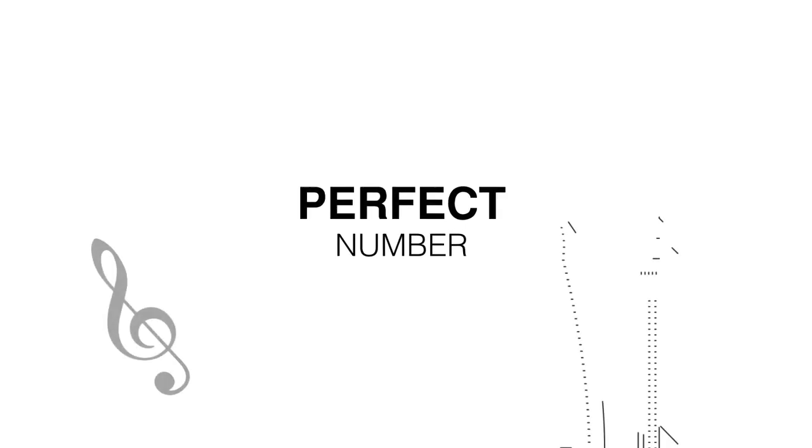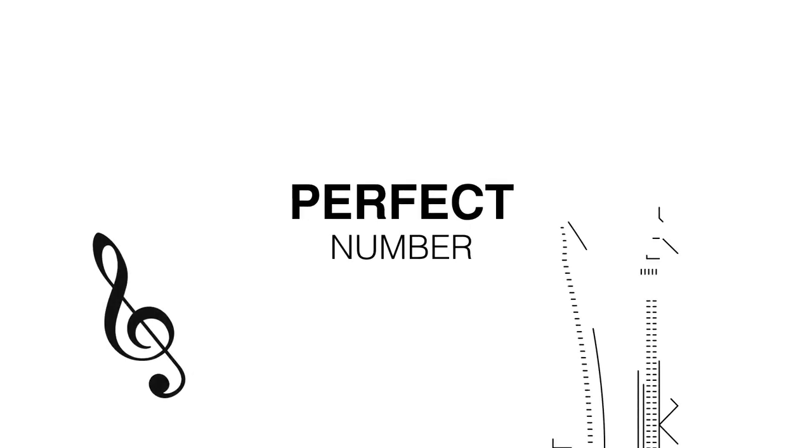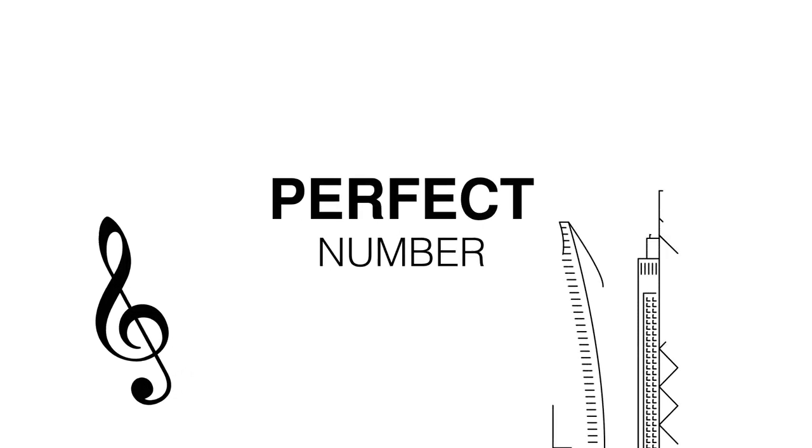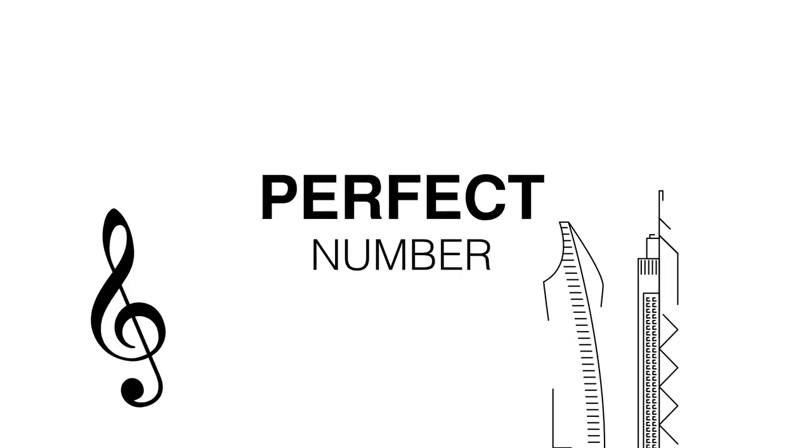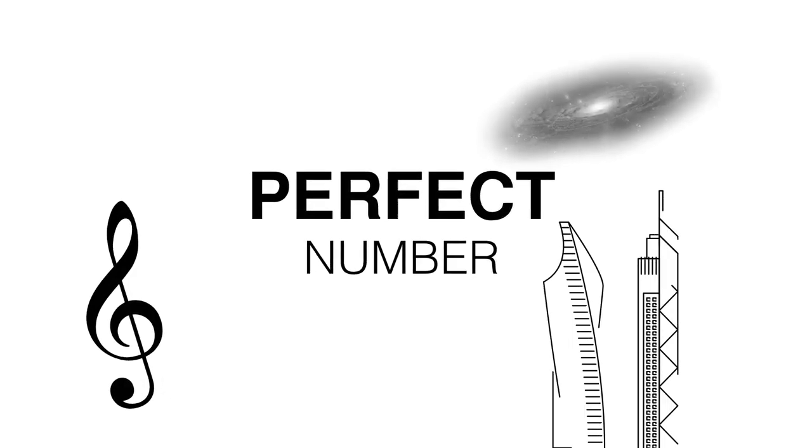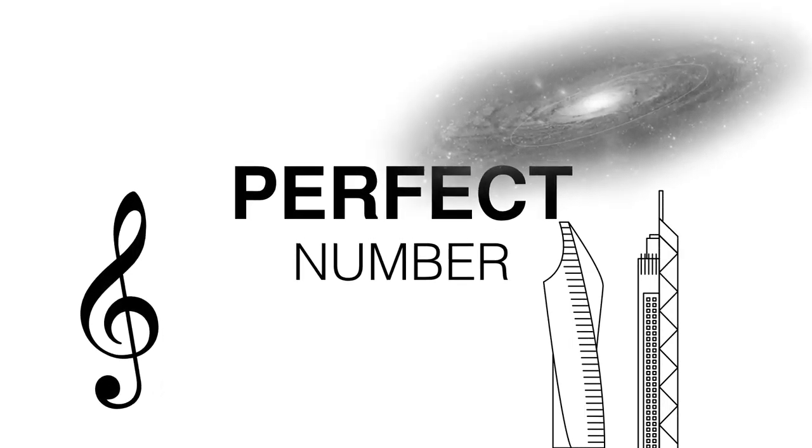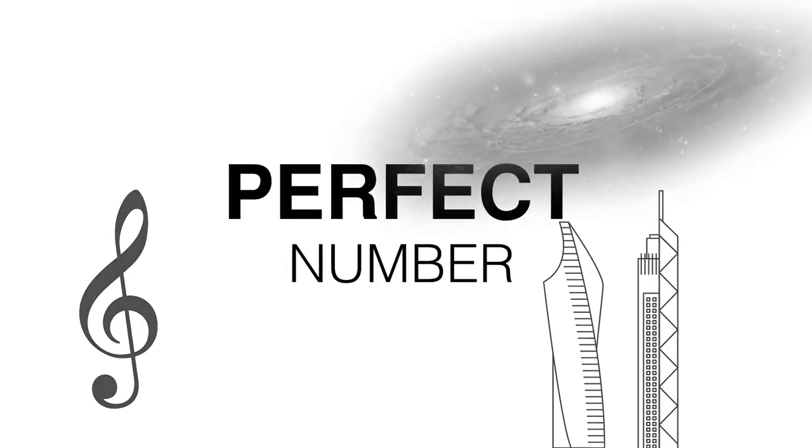Imagine if there was a perfect number. A single number so flawless it formed the basis for all art and music. A number so important that it could be used across the disciplines of mathematics and physics, and a number so profoundly purposeful that the natural world and the universe would bend to its whims. That number is 1.68, which is what we call Phi.